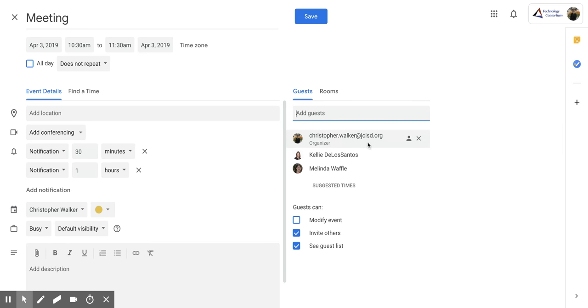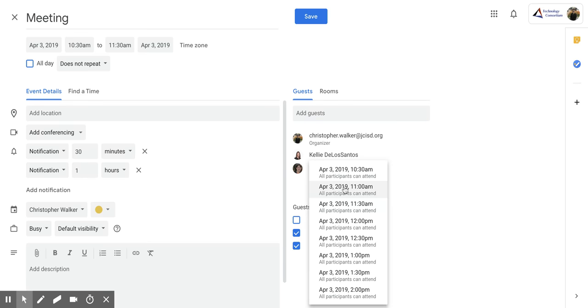You'll notice right below your guests, you have this function called suggested times. When you click on it, it's going to offer you times throughout that day that all the participants in this event are available.